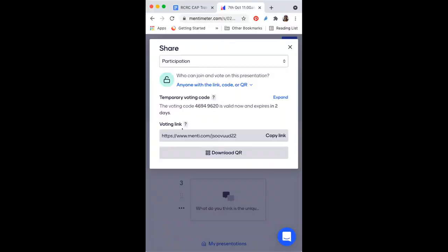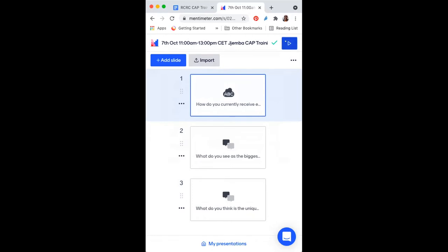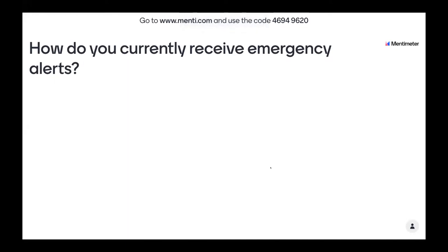We're going to begin with a couple of questions that'll help set the stage for this session. We're going to use Mentimeter. I think we have two questions that'll come up for you to join. Either on your computer or on your phone, go to mentimeter.com and use this code, or you can click on the link in the chat. Please go ahead and answer this question: how do you personally currently receive emergency alerts that affect your area, that affect your community? We'll give it a minute here to allow everyone a moment to respond.